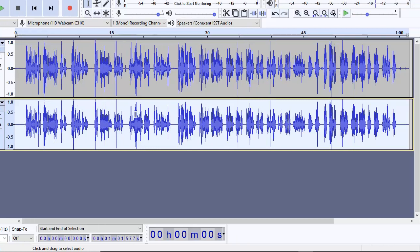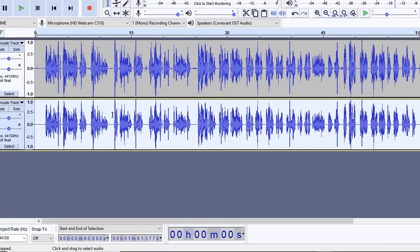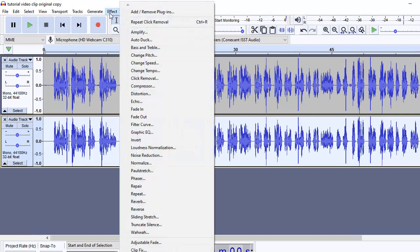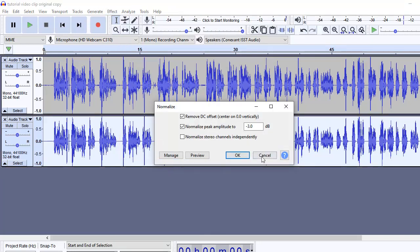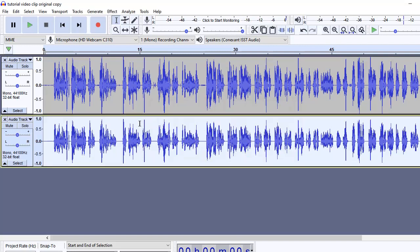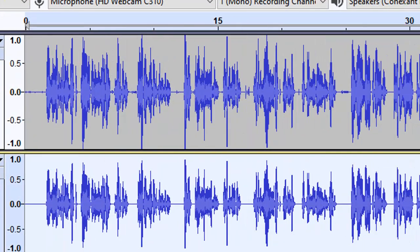We can also examine the recording for some other issues. One issue I can see clearly is that there are many places where the recording has reached the edge — that's not a very good thing. So what we can do is come to Effects, and after selecting this track, choose Normalize. What normalize does is set the peak amplitude to where you want it to be. The edge is zero, so we want the peak amplitude to be a little before the edge — one possibility is minus one dB. We can go ahead and press OK, and you will see the recording has been cleared from the edges.